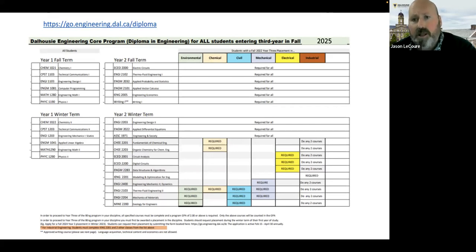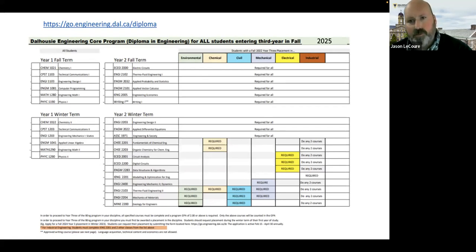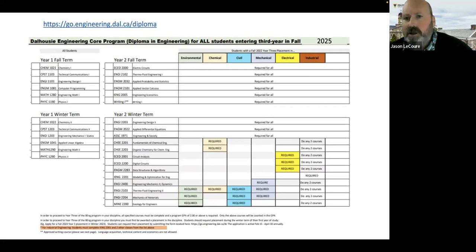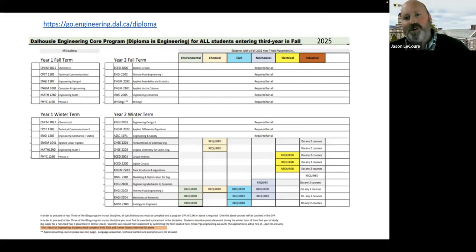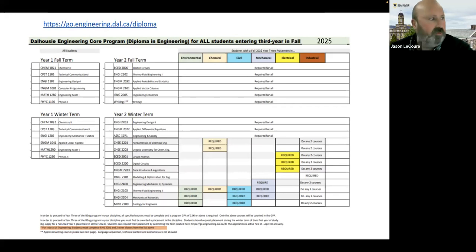I'll talk later about how to spread coursework over a third year if you'd like. Once first year is done, students move to second year — again, all engineering students take the same courses in the fall term. In winter of year two it gets a little different depending on the stream of engineering you're going into. We call the different engineering streams 'disciplines.' We have six disciplines: environmental, chemical, civil, mechanical, electrical, and industrial engineering. For the first three terms in engineering everybody's doing the same thing; it's in the winter term of year two that you start going toward your discipline placement.